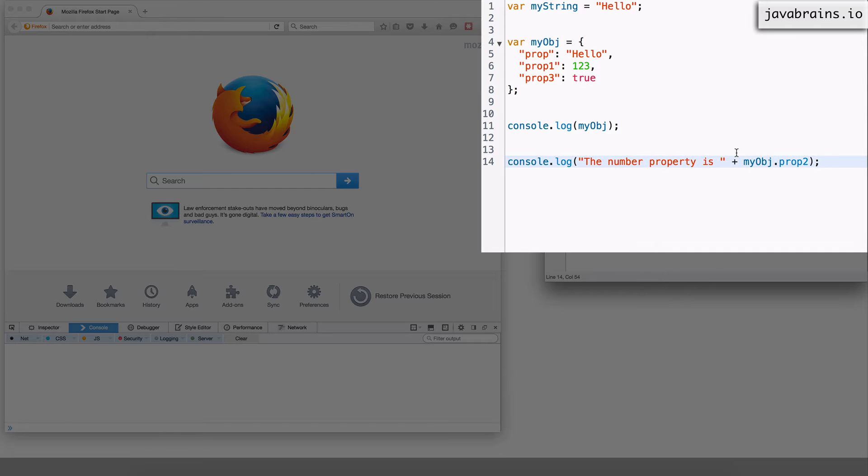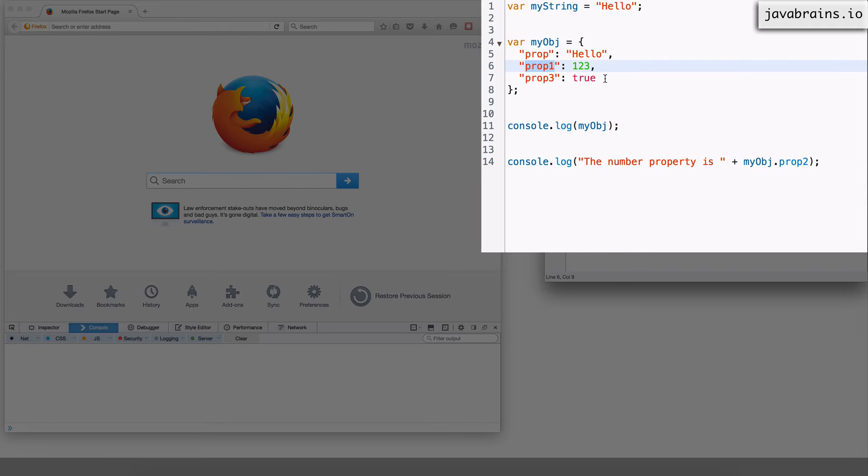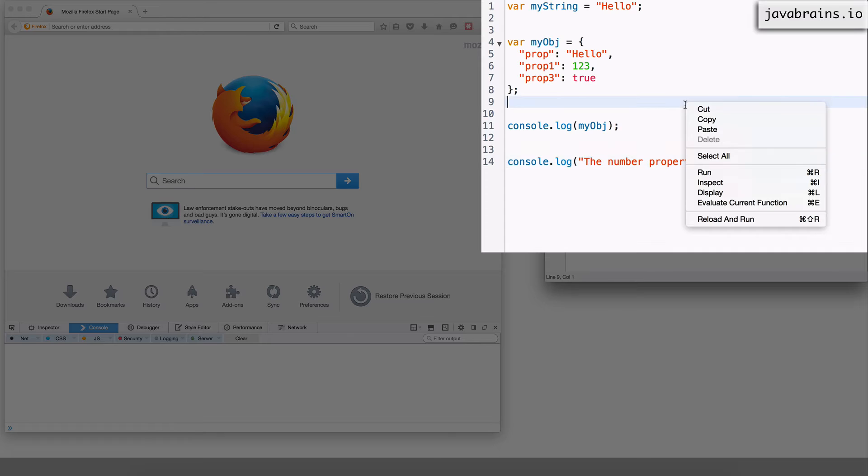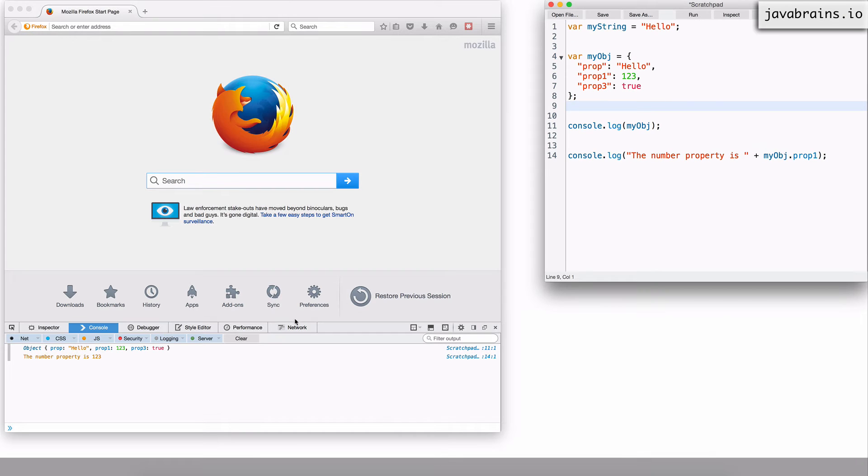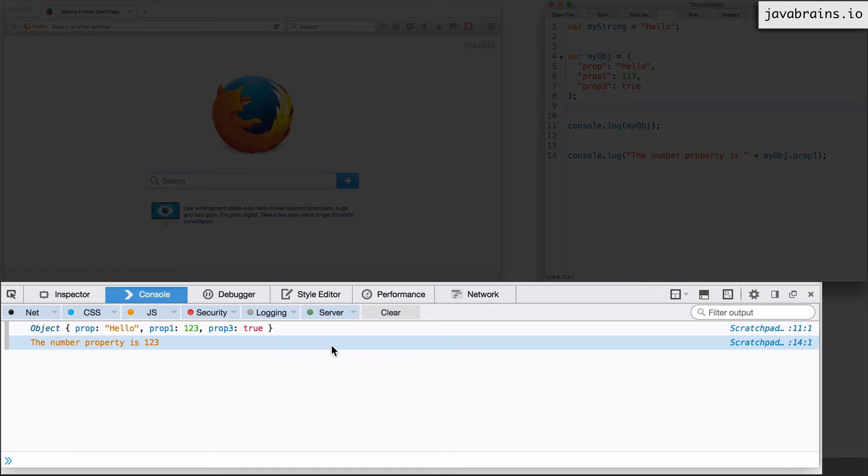Okay now if I were to execute this and print the value of the number here which is prop1 in this case I still get 123.